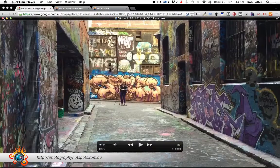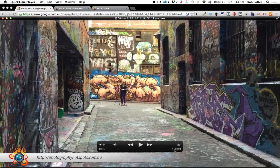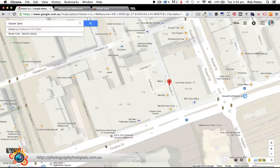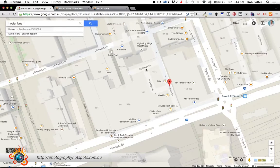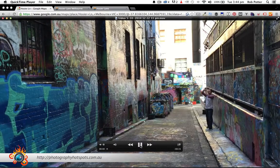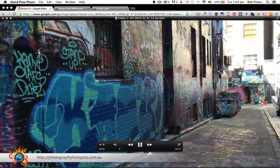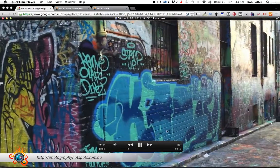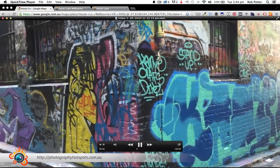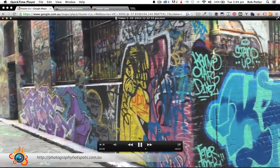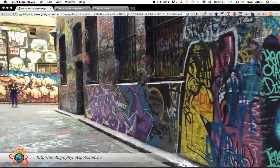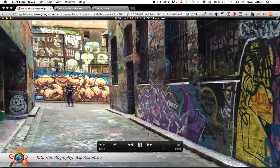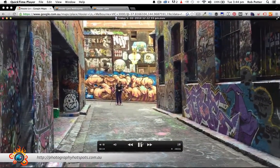And then the other one I had, this one is sort of up in the top corner in Rutledge Lane, just in this corner here. As you can see, nothing escapes the street art, even the bins copped it. But it's such a cool photography location. One of the places I could not wait to get to when I visited Melbourne.